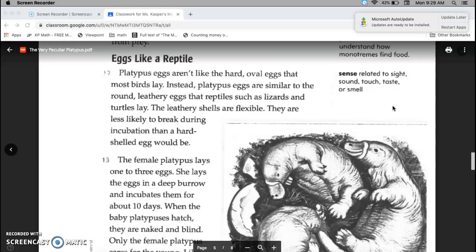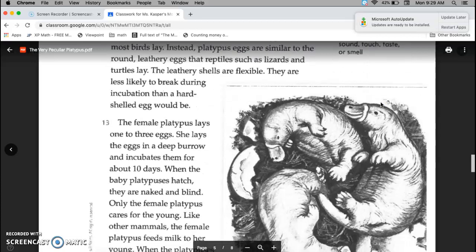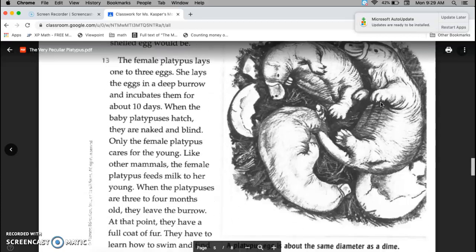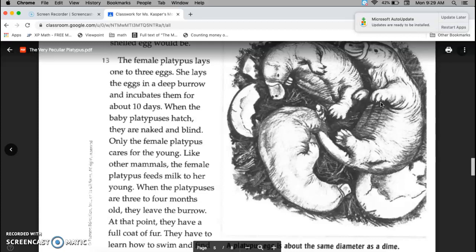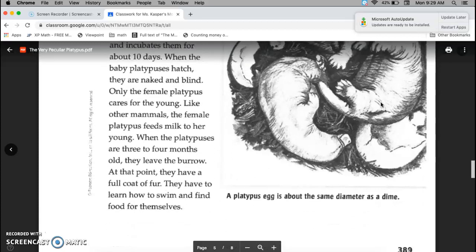The female platypus lays one to three eggs. She lays the eggs in a deep burrow and incubates them for about ten days. When the baby platypuses hatch, they are naked and blind. Only the female platypus cares for the young. Like other mammals, the female platypus feeds milk to her young. When the platypuses are three to four months old, they leave the burrow. At that point, they have a full coat of fur. However, they have to learn how to swim and find food for themselves.